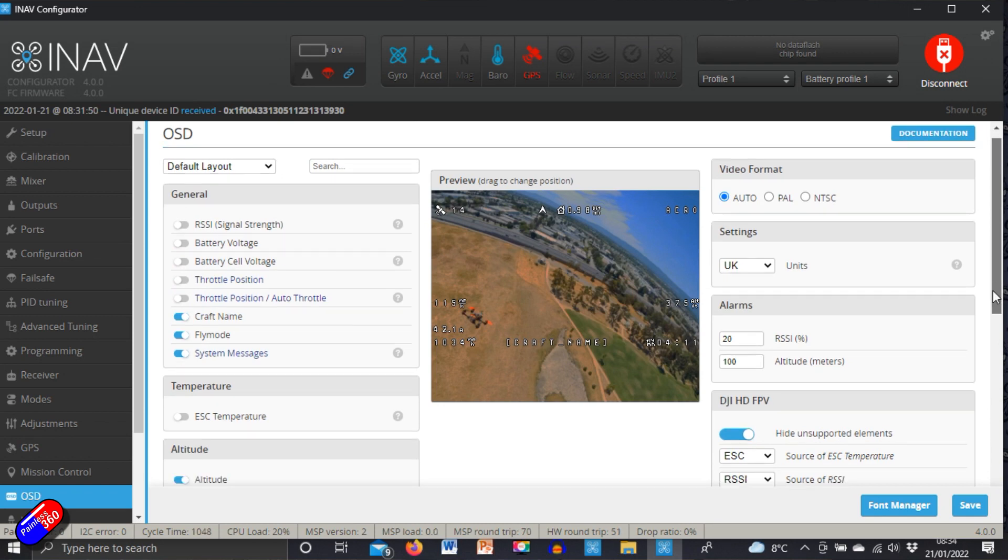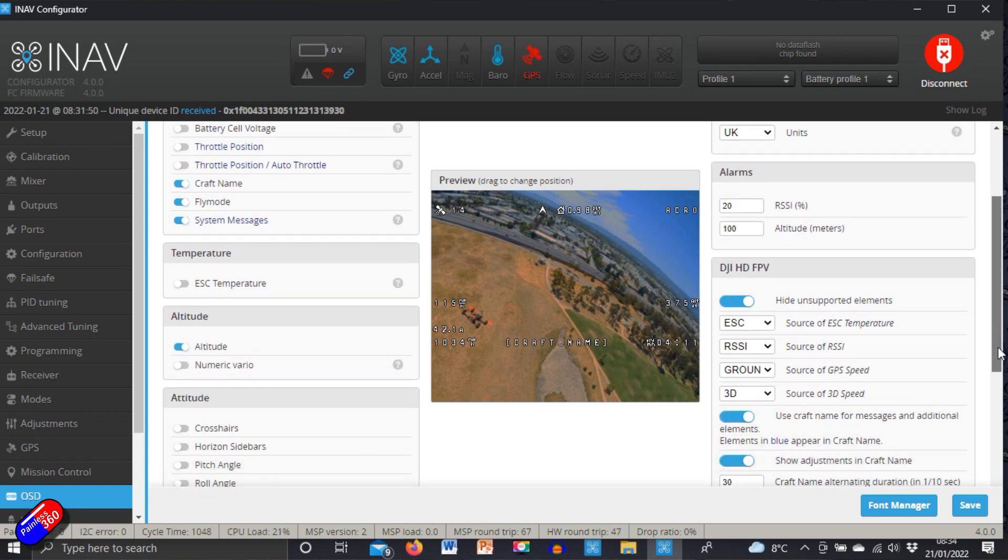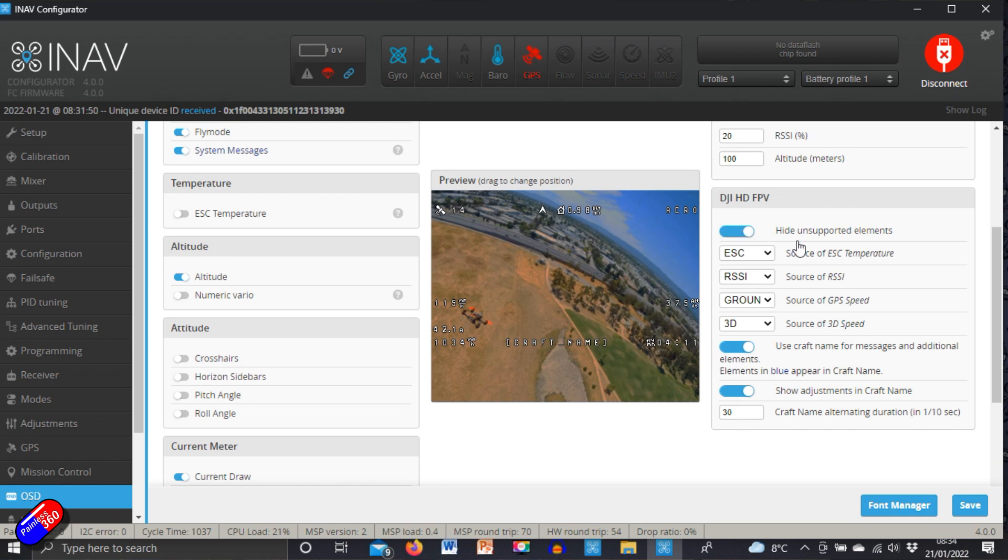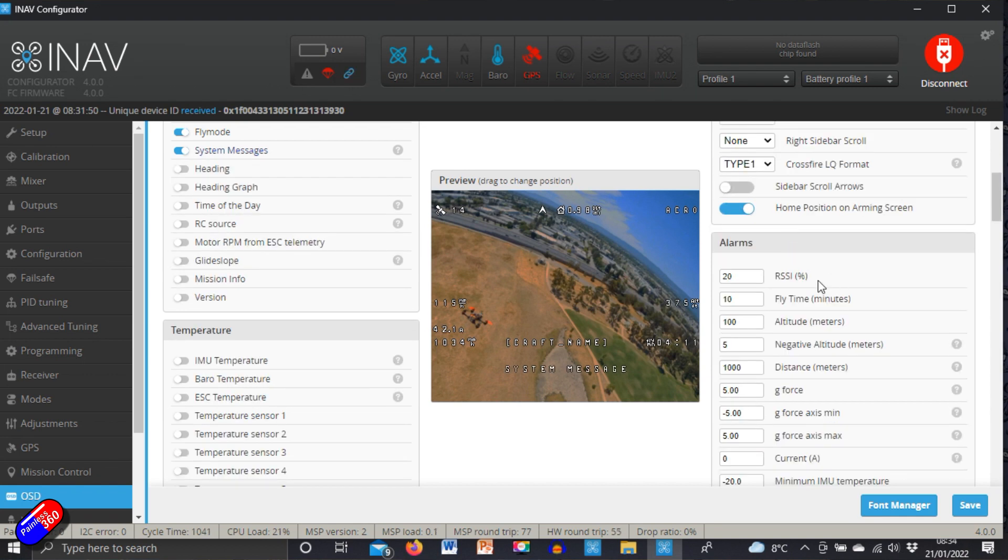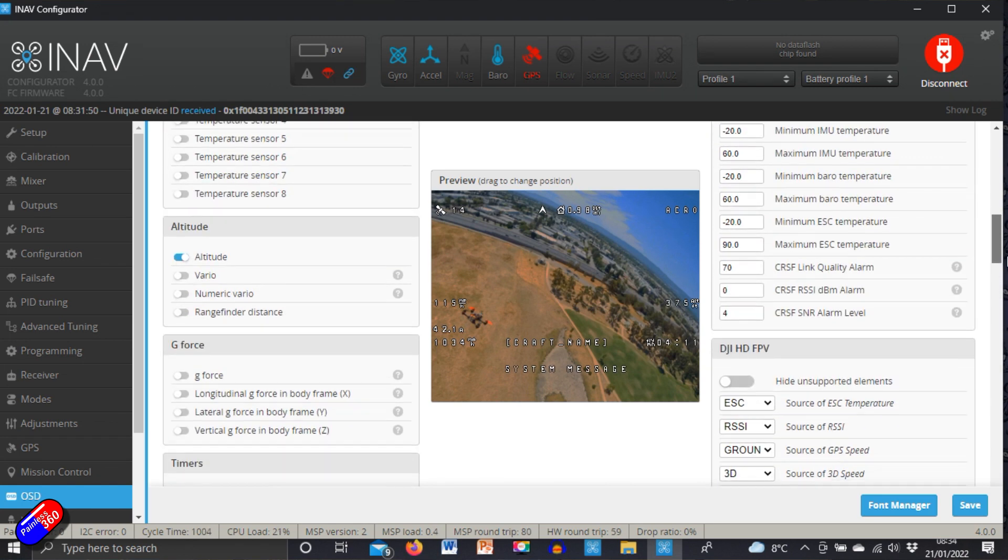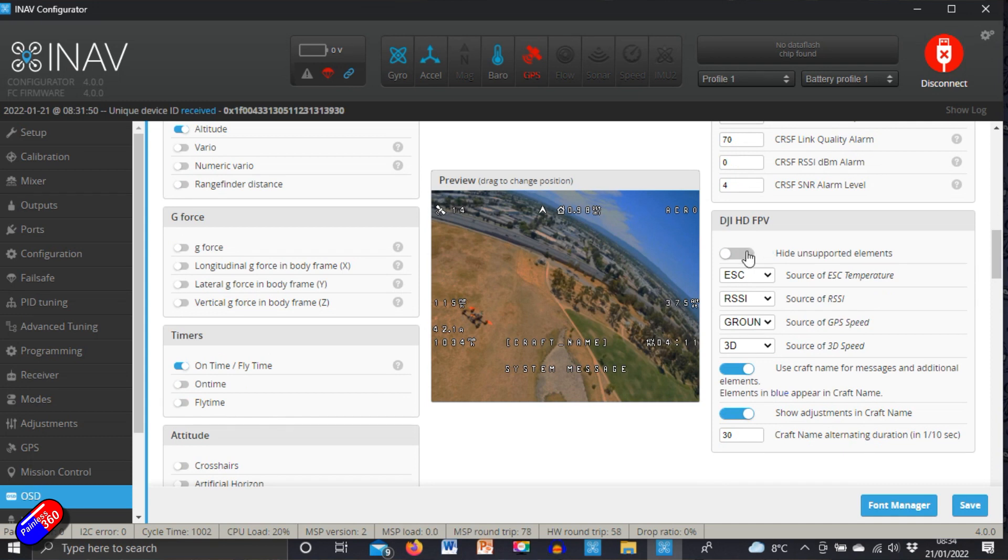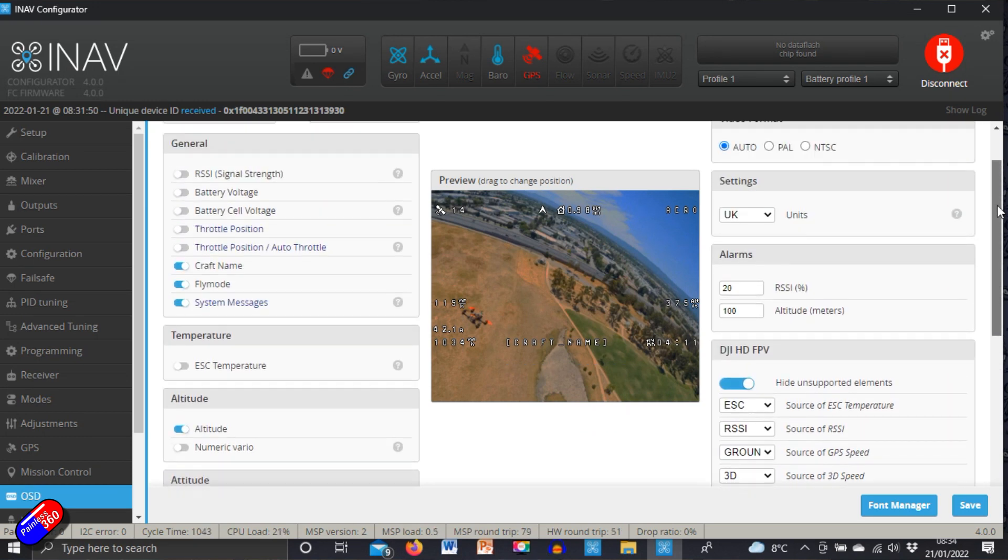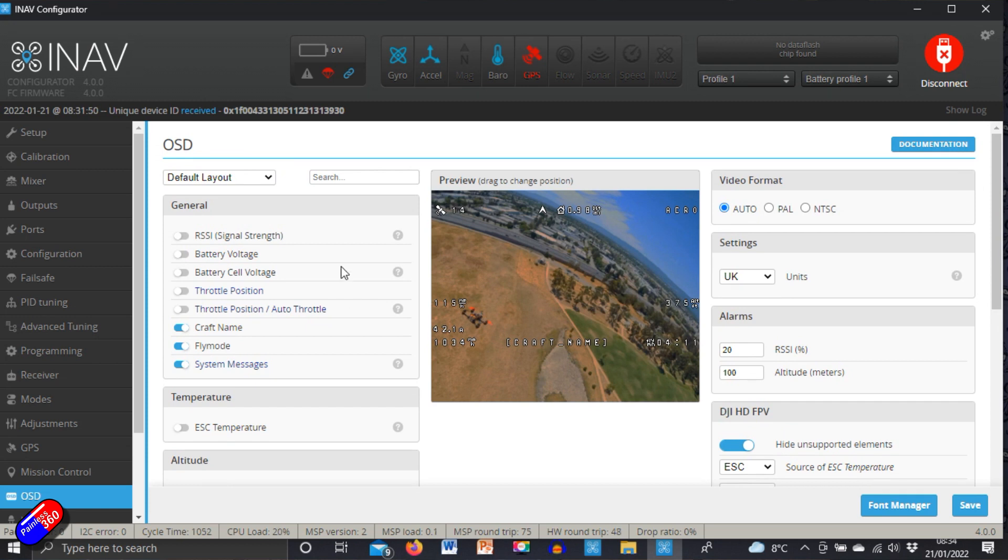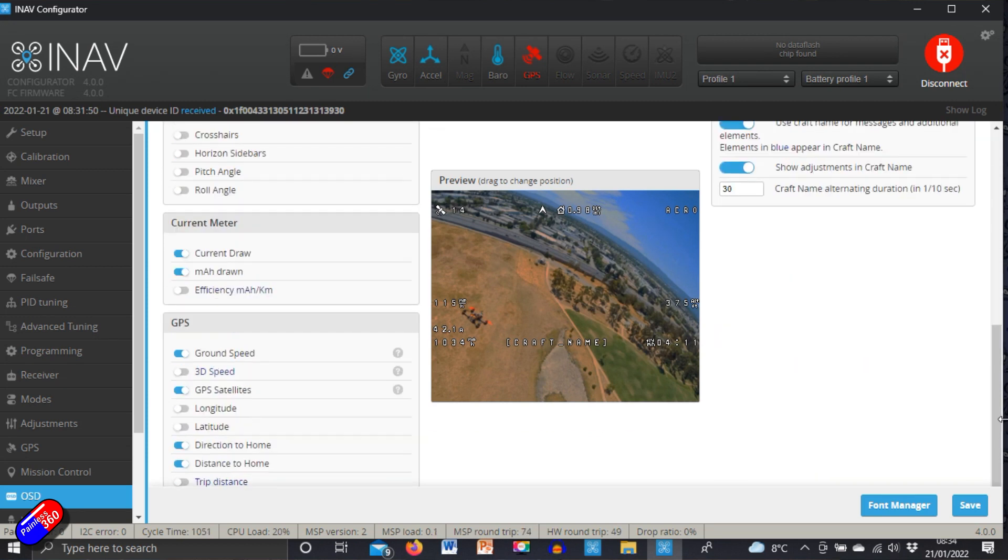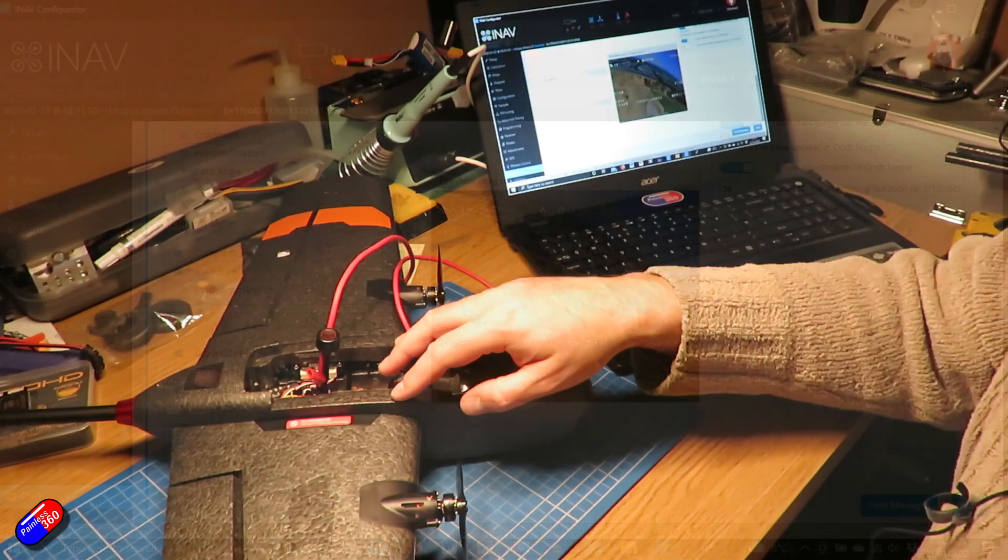I just thought it was really interesting to show you because now if you are a DJI HD FPV pilot and you've never been sure about what is and what isn't supported, by just coming in here and turning on hide unsupported elements, all the stuff that you can't access is taken away but more importantly it allows you to very easily see exactly what is what.